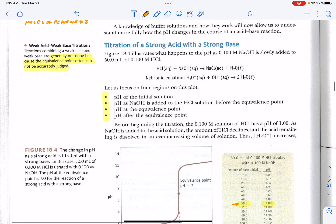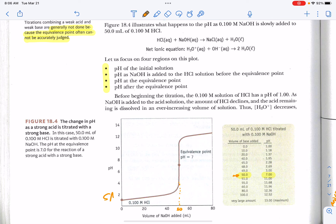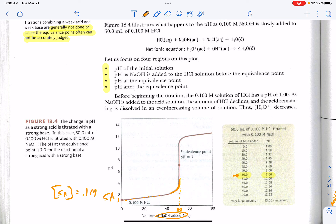Looking at the titration of a strong acid with a strong base: in this graph we begin with a strong acid because our pH is very much less than 7. Starting with a pH of 1 means the molarity of the strong acid solution is 0.1 molar, because the negative log of 0.1 is 1. As we add base, the pH gradually goes up because we still have a predominance of strong acid. Then all of a sudden it goes up very quickly at this cusp, where the slope approaches infinity — it's almost vertical.